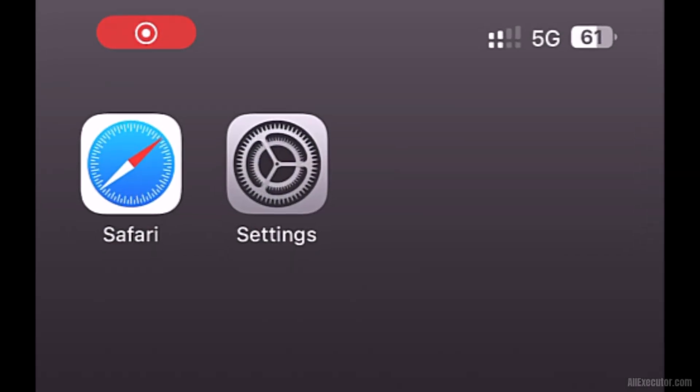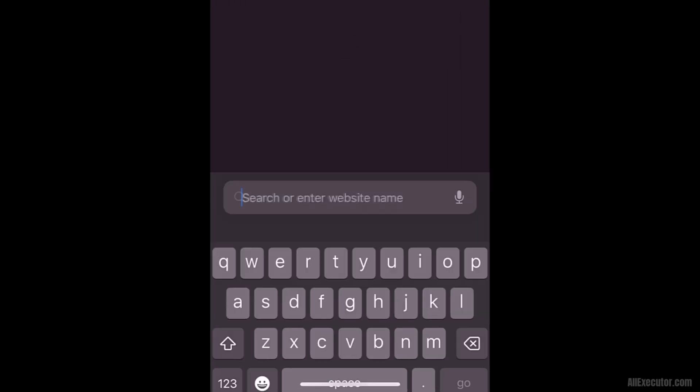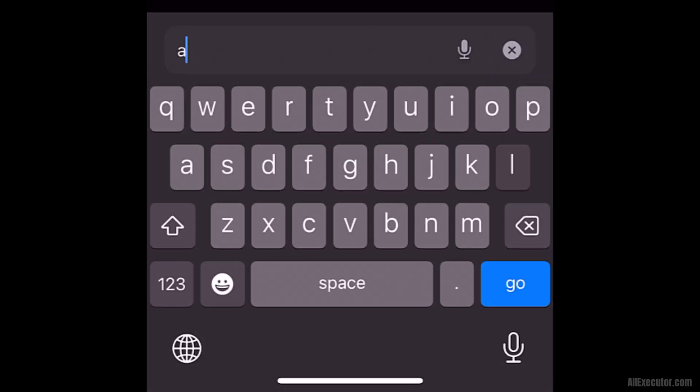Open the Safari browser on your iOS device. Visit the allexecutor.com website.